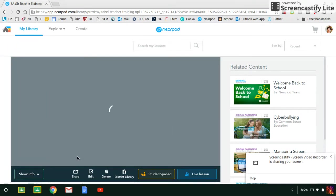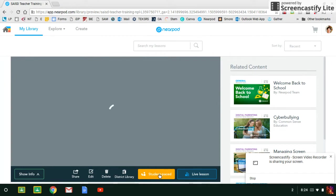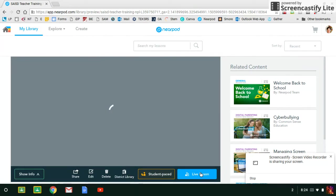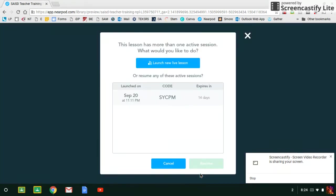We can do a couple of things with this lesson. If you wanted to launch this student-paced, it would give you a code to send out to your audience and they would be able to go through the presentation on their own. But we are going to choose Live Lesson because I'm thinking that you're probably going to facilitate the training and lead the audience along together with you, and so this means you will be controlling their screens.